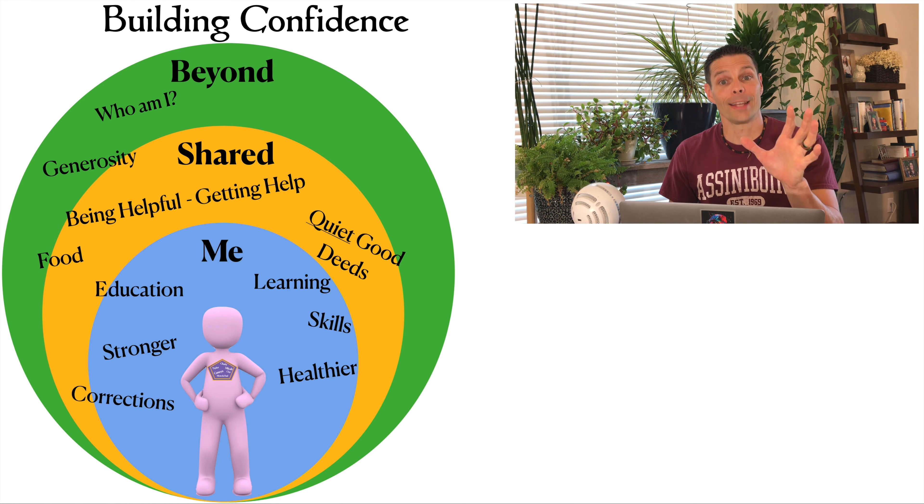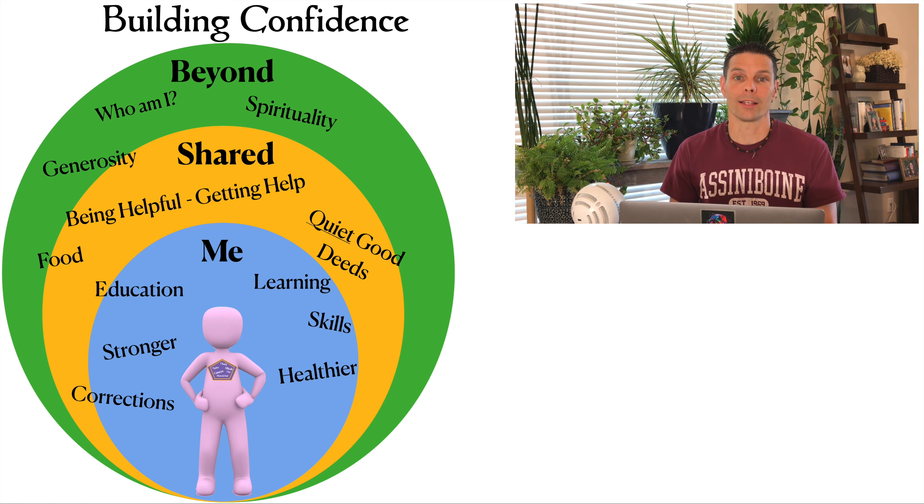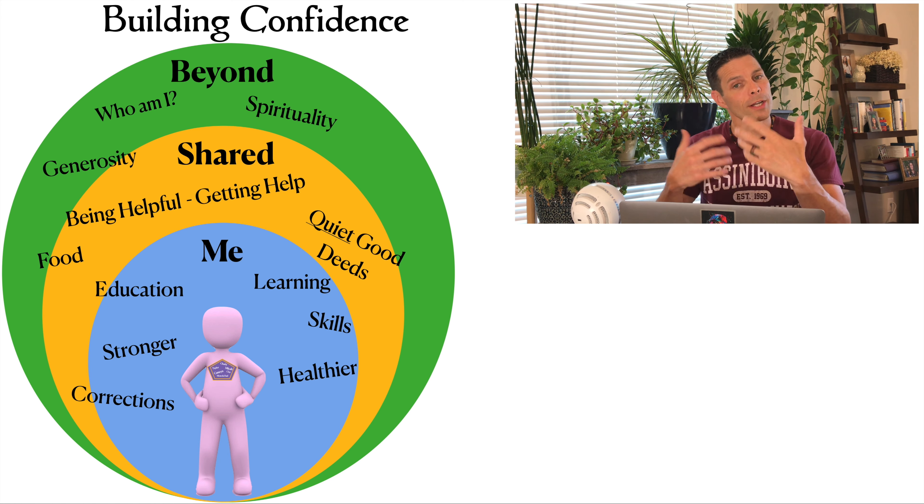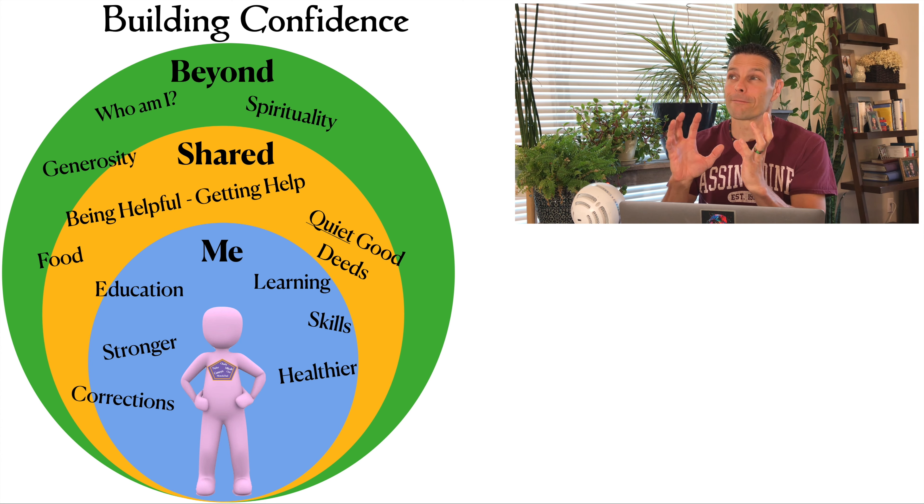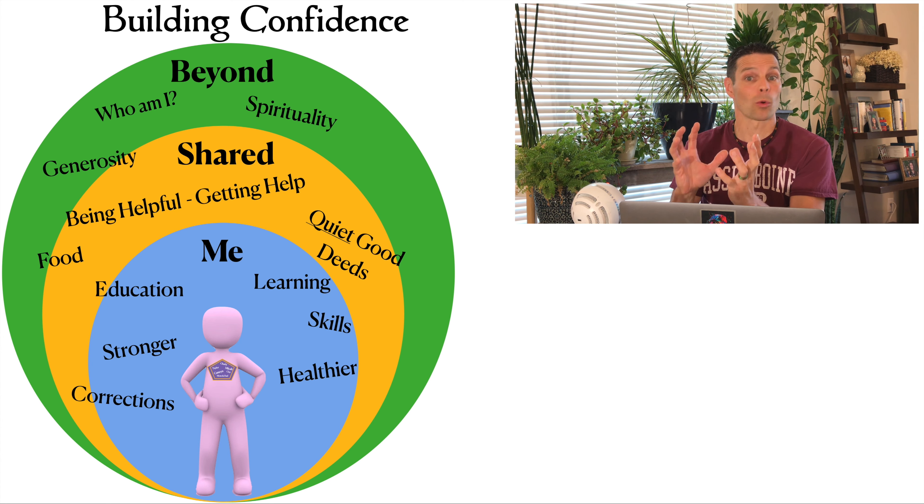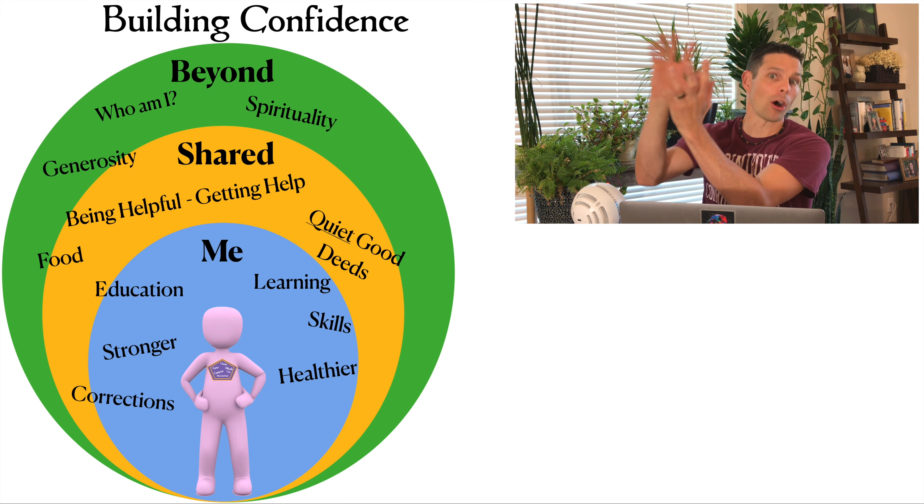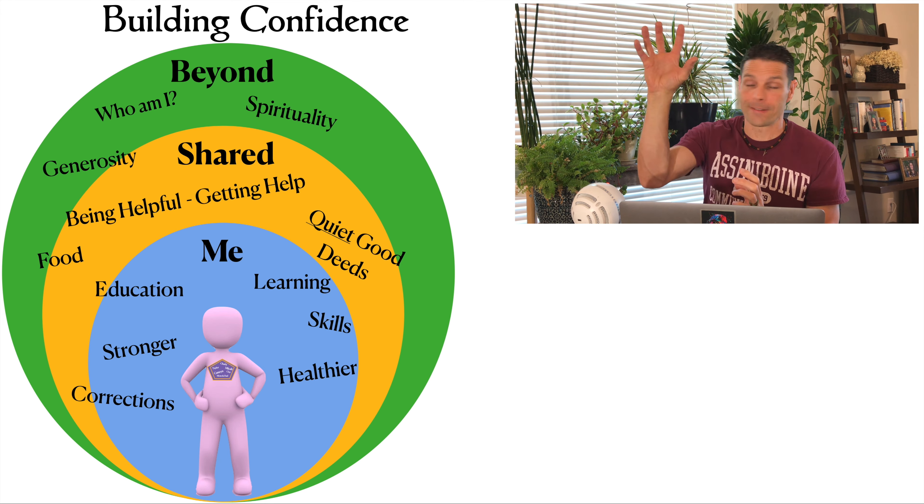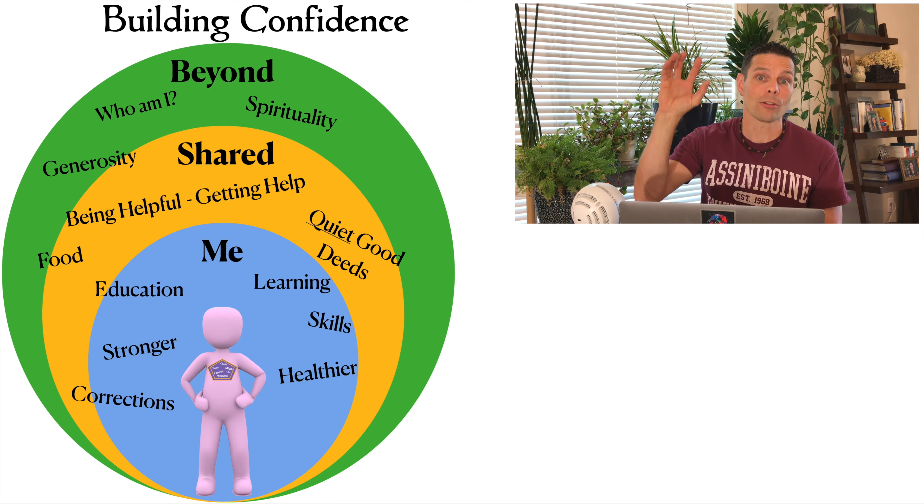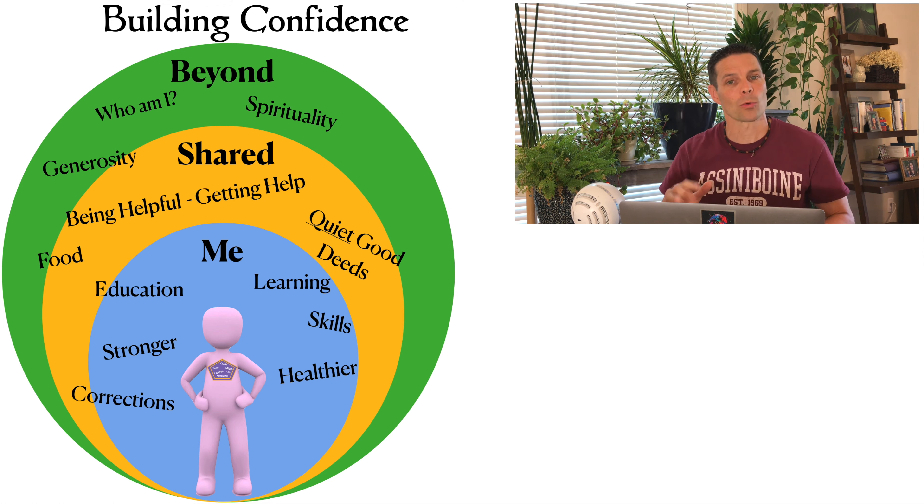Some people find and build confidence through spirituality. Certain rituals that they go through or prayers or meditations, or they find their source, their worth, their value in something beyond themselves, something fixed and eternal, and they try and tap into that source. All of those spiritual practices can be a confidence builder.